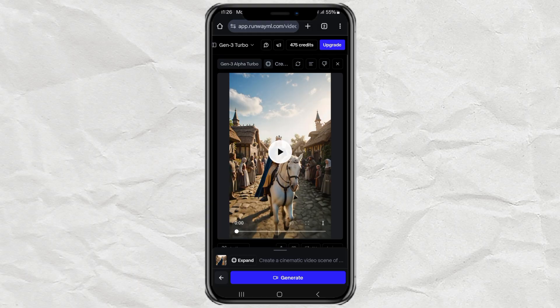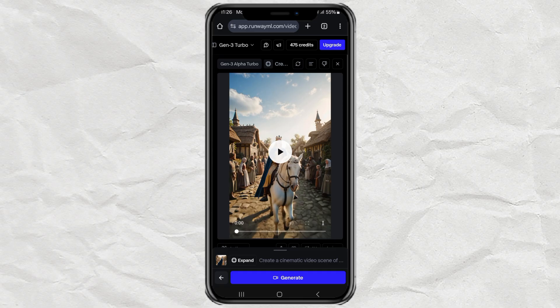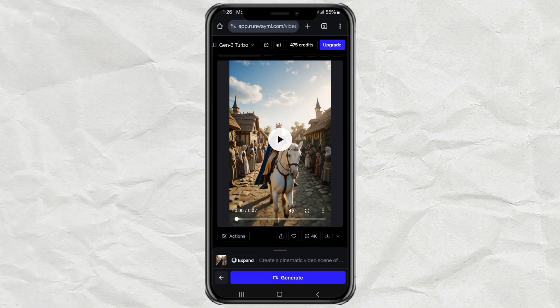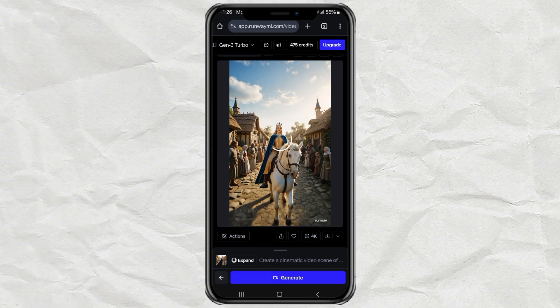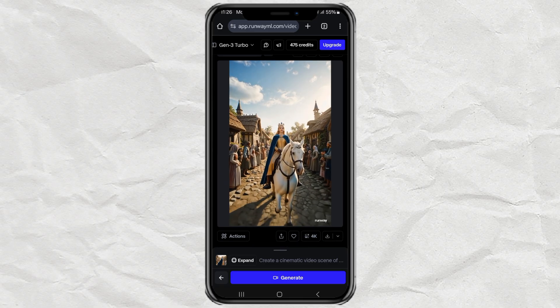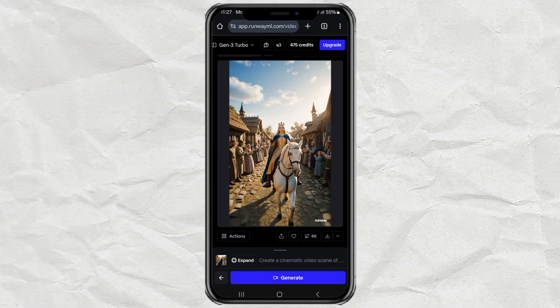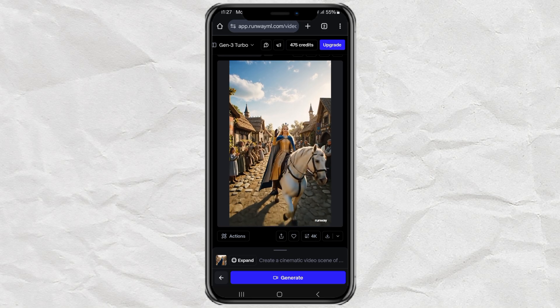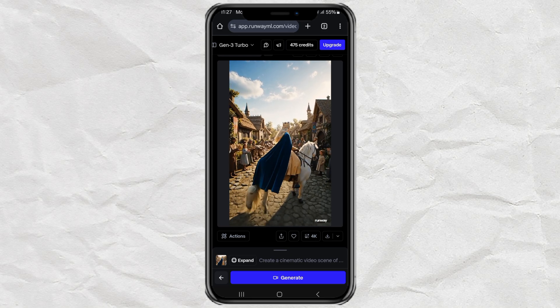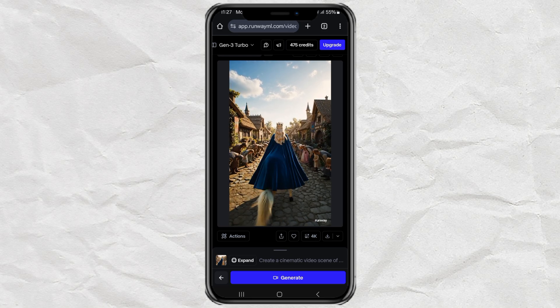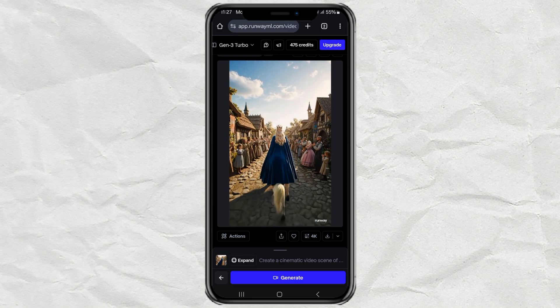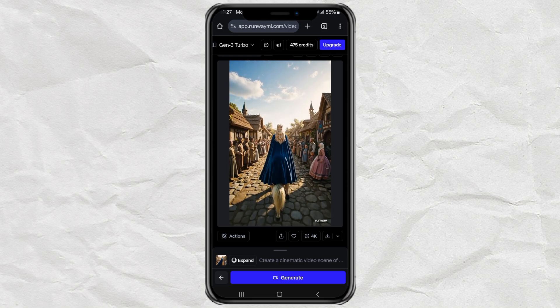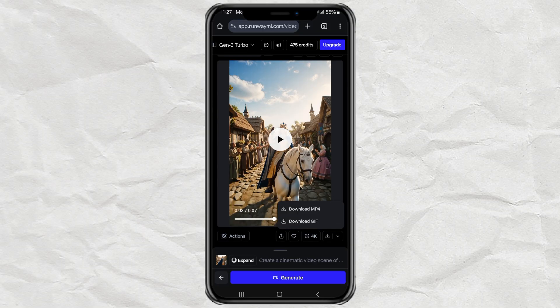Once it's done, boom! You'll have a beautifully expanded portrait version of your video. Just download it and save it to your gallery.